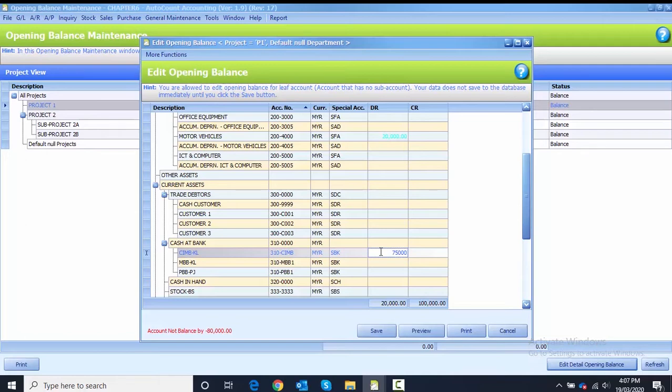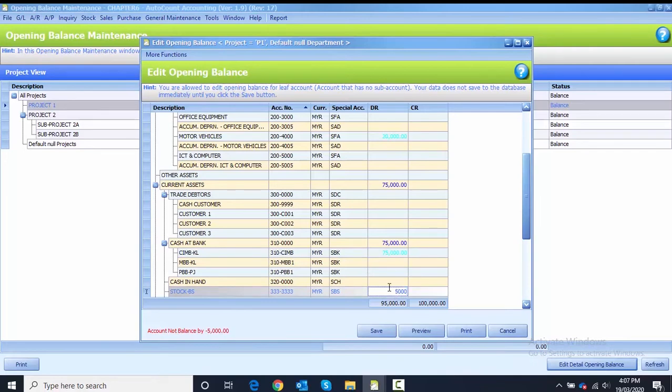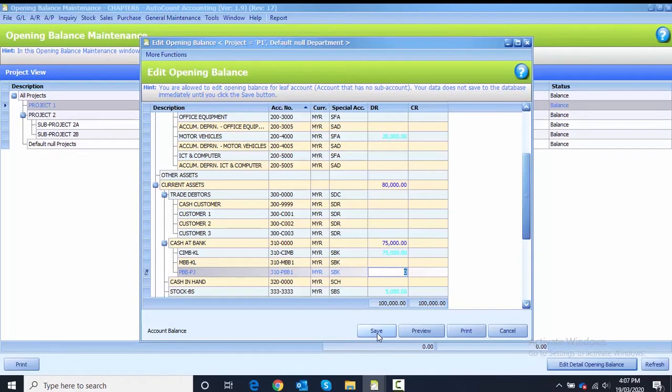After that, CIMBKL is 75,000. The last one will be stock PS, which is 5,000. After you key in, you can see your debit and credit will be balanced. After done, just click on the save button.